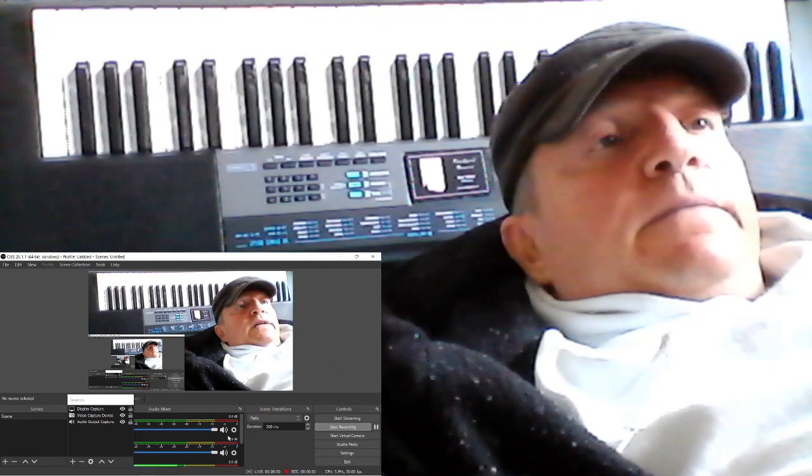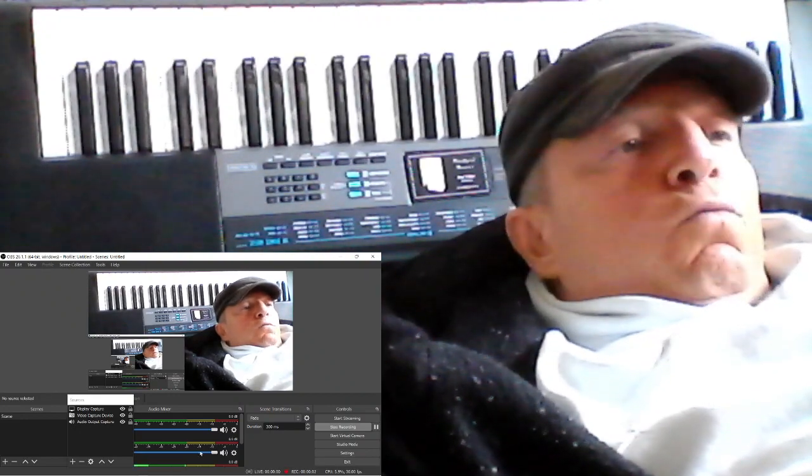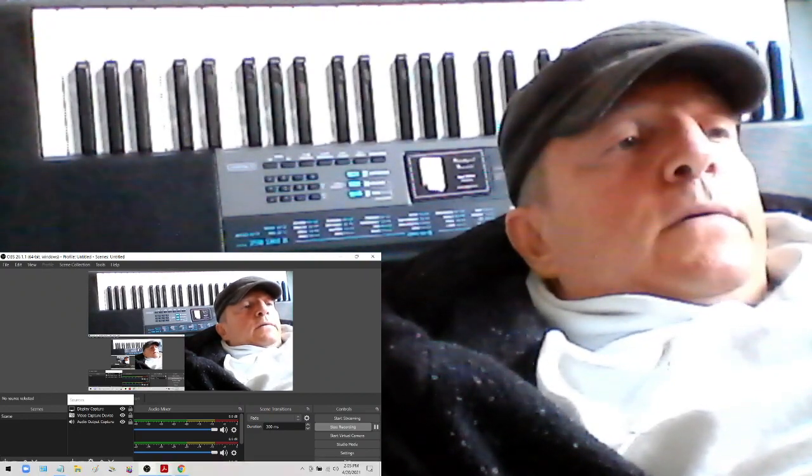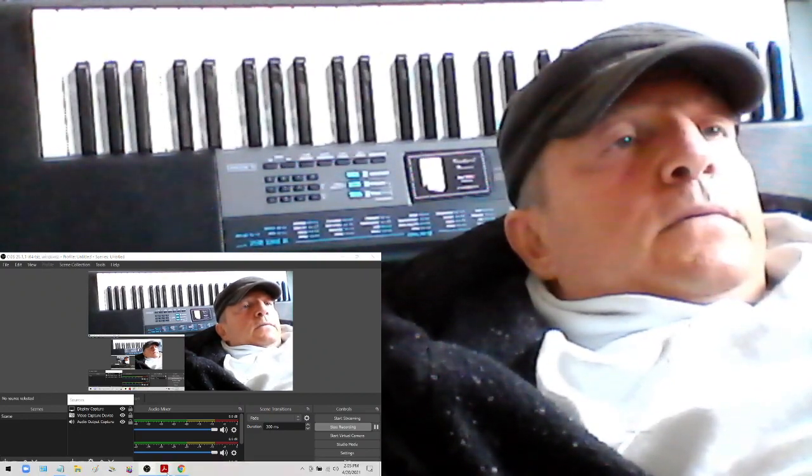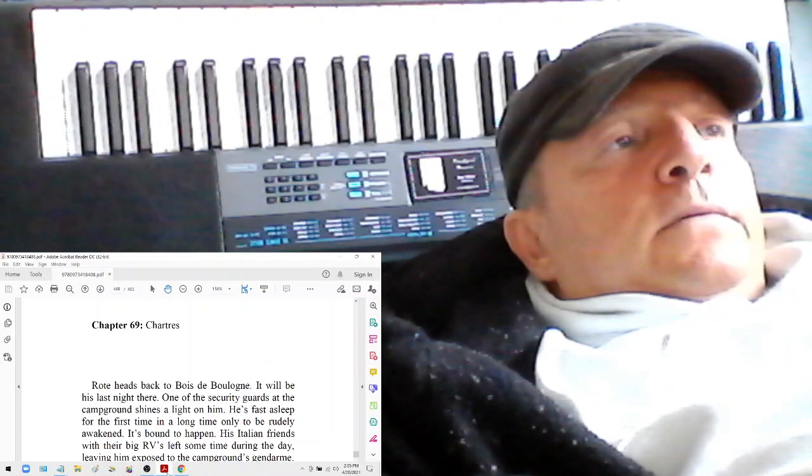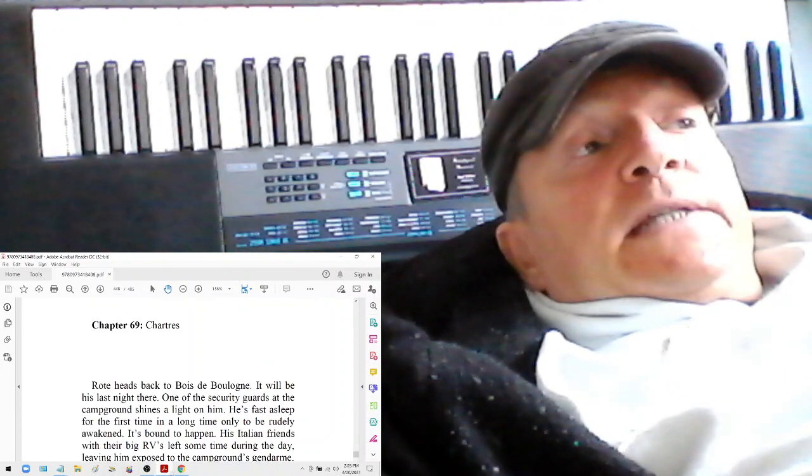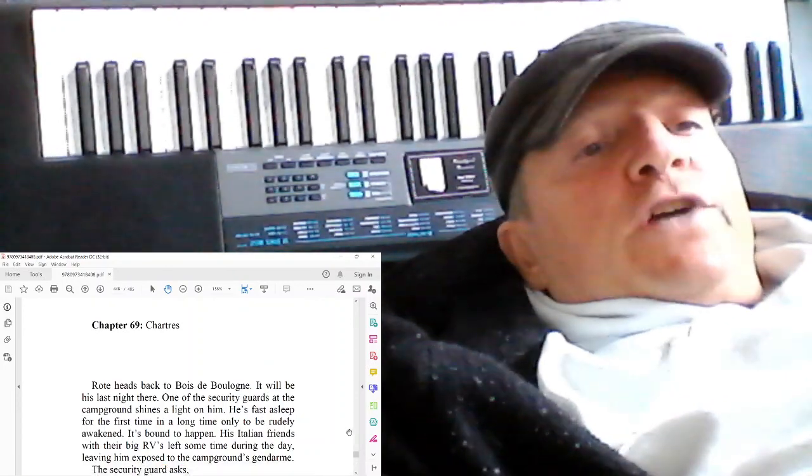The Depth to Delve Deep by Rote Ryder, Chapter 69, Chartres.